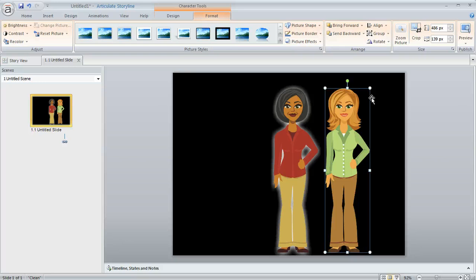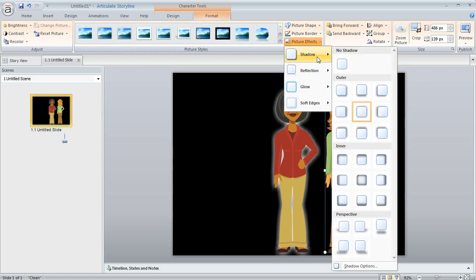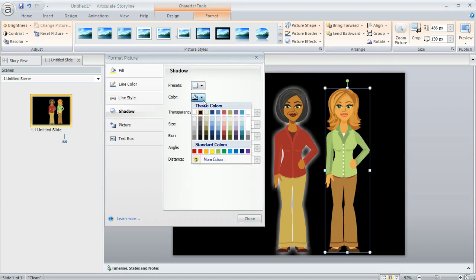But what's cool is we can modify that shadow to be white. So let's go ahead and do that. I've got my character selected, and I can go back up to Picture Effects, and then choose Shadow again. And right down here at the bottom, I have an option called Shadow Options.